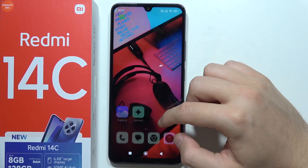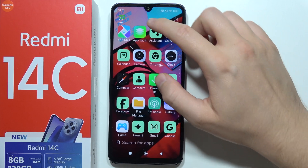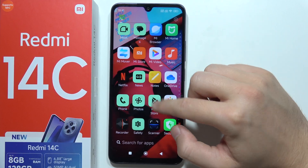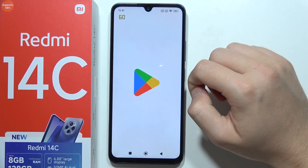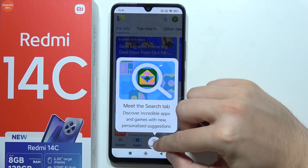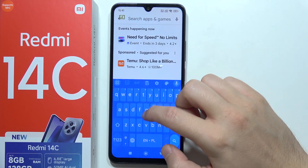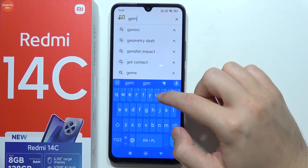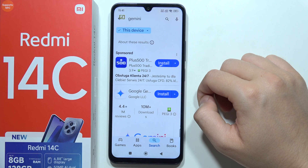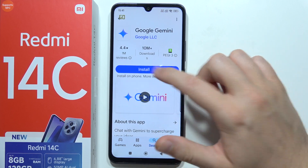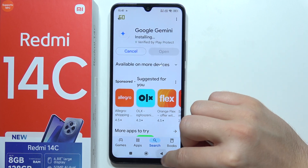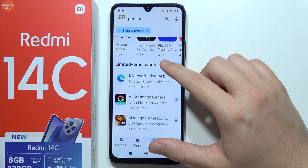And now to finish this, we have to go into the Google Play Store. We have to search and tap on Gemini, and now you simply install Gemini on your Redmi 14C.